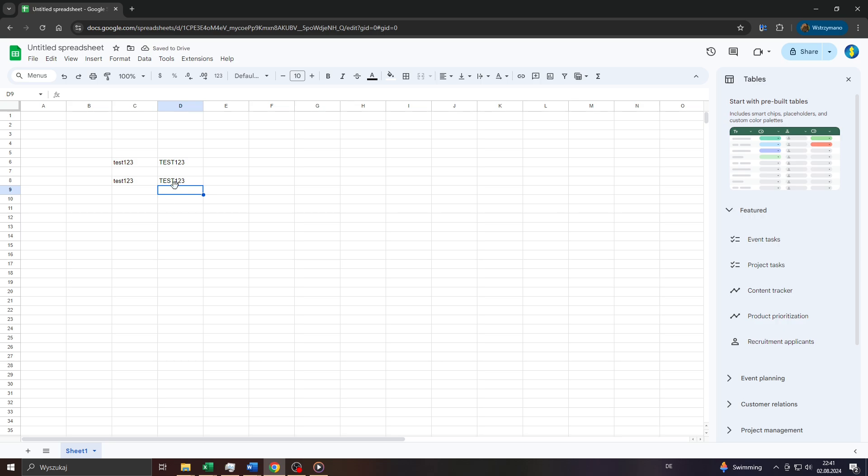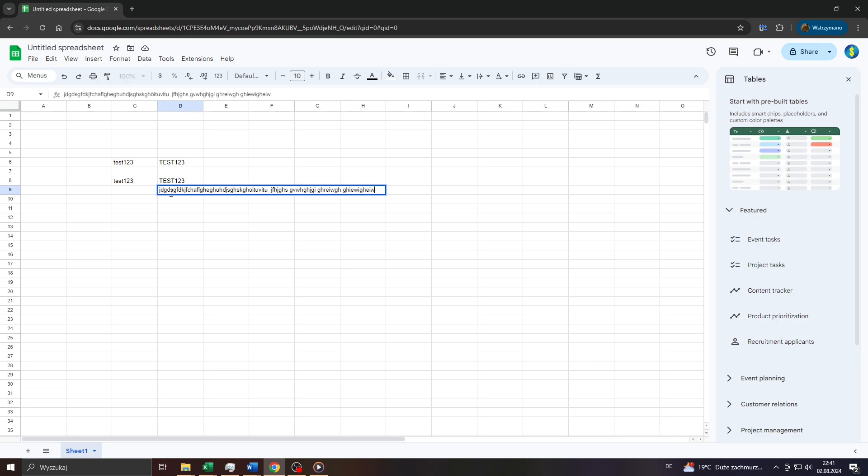You can see the capitalization has been applied to that cell here and you can apply the same trick for longer text for instance to save you a lot of time and sweat. All of that with one simple command.